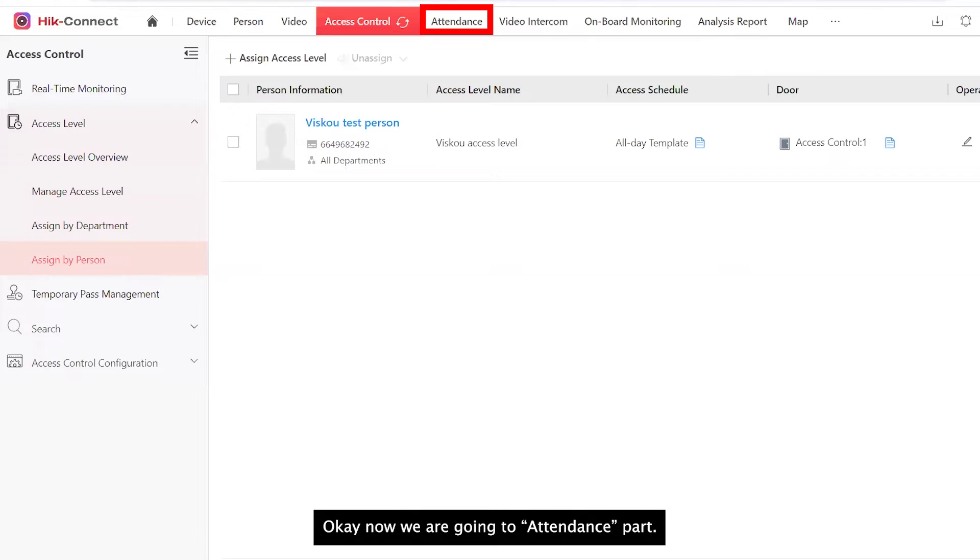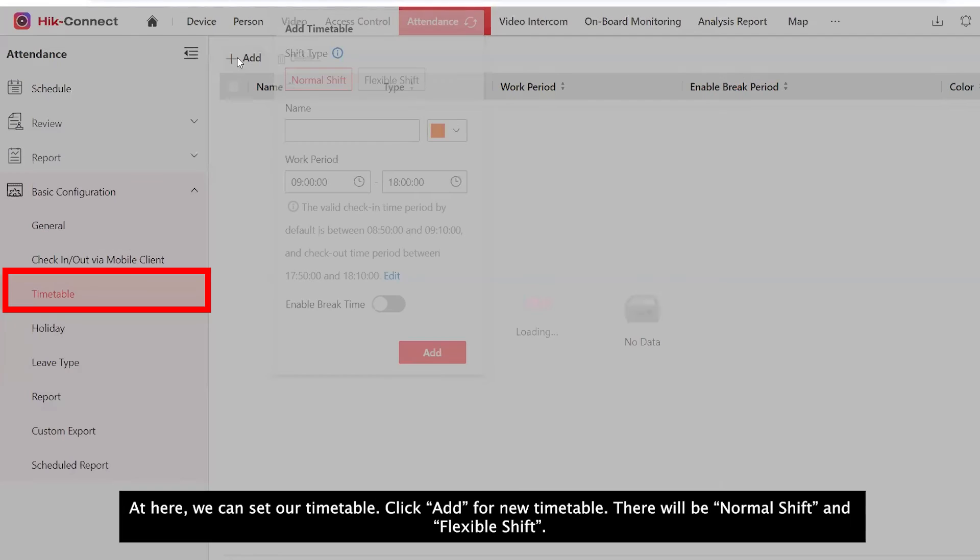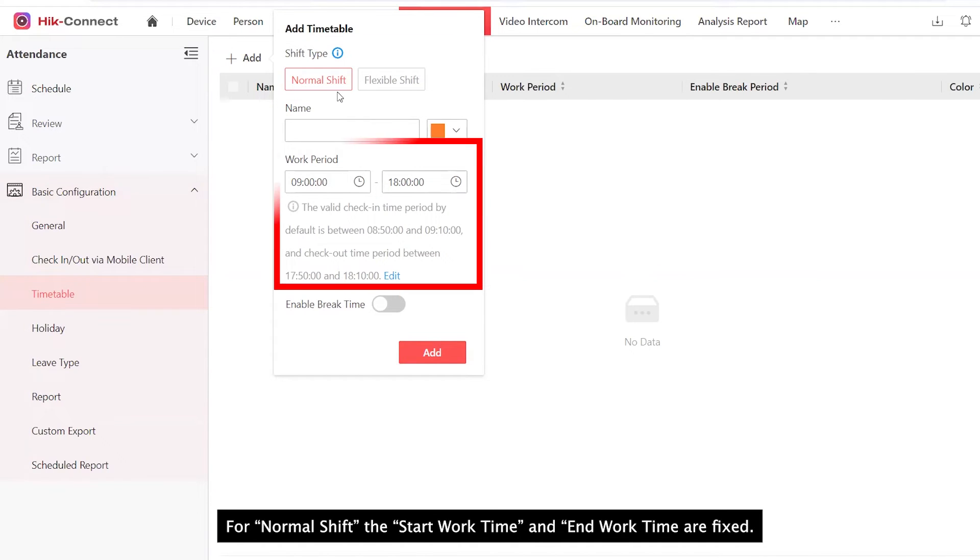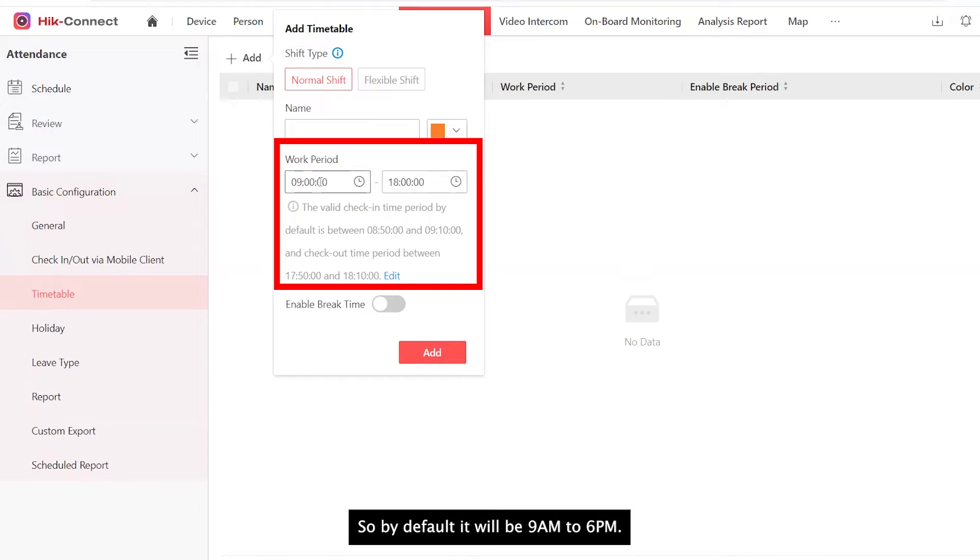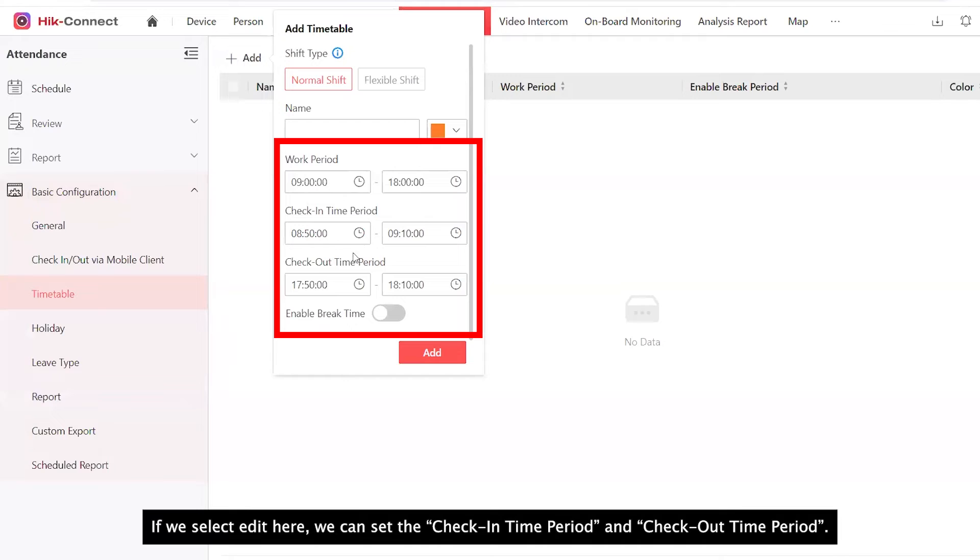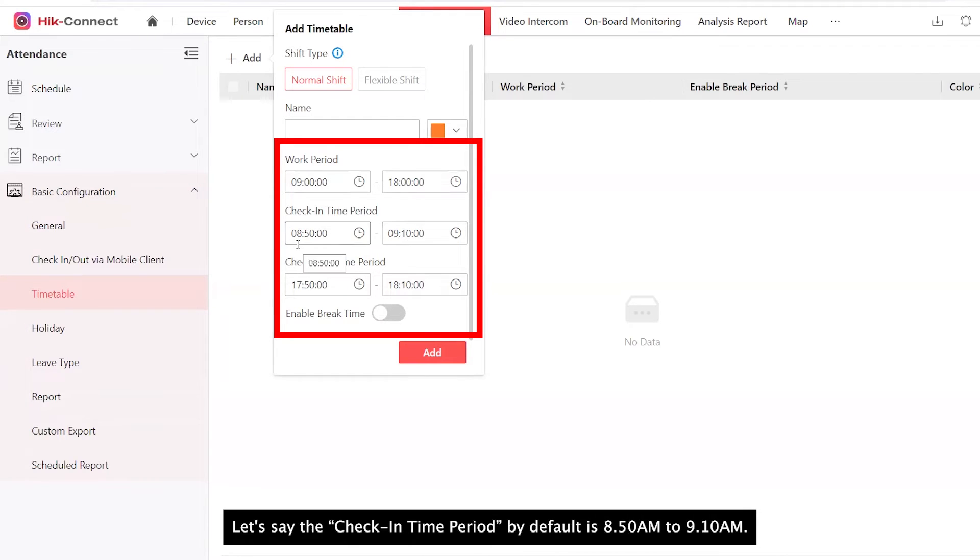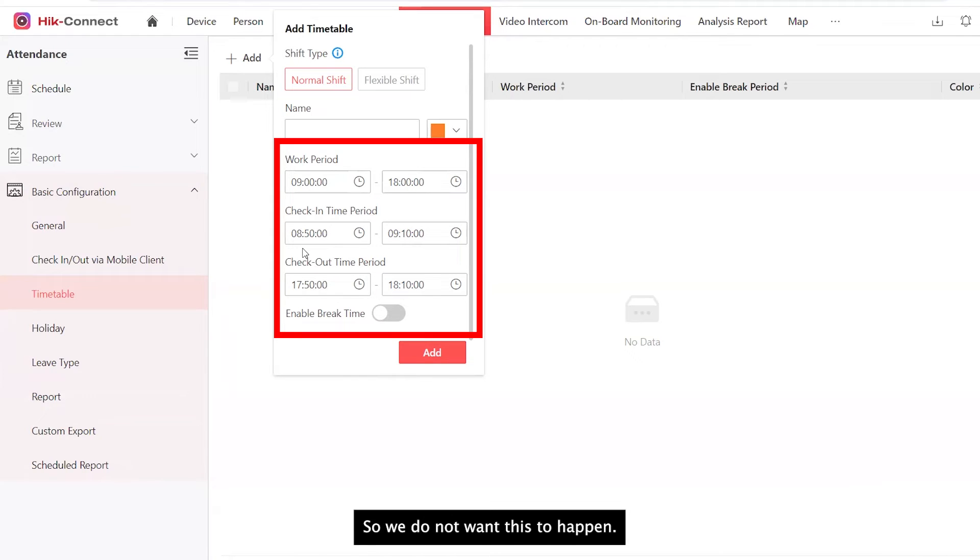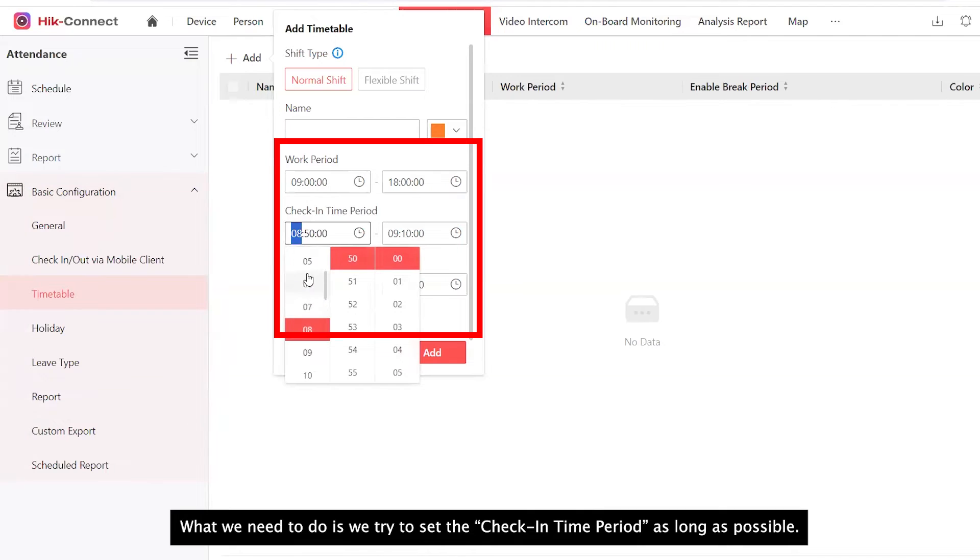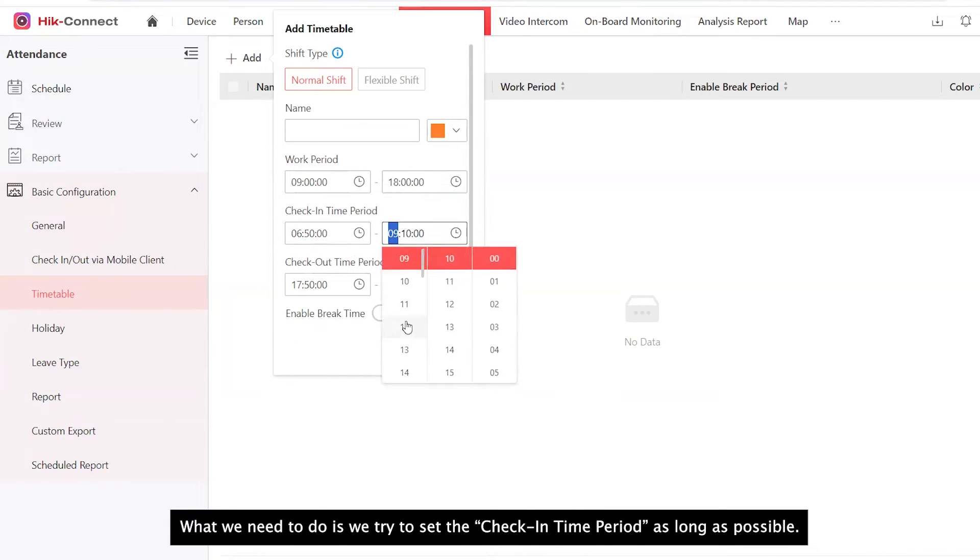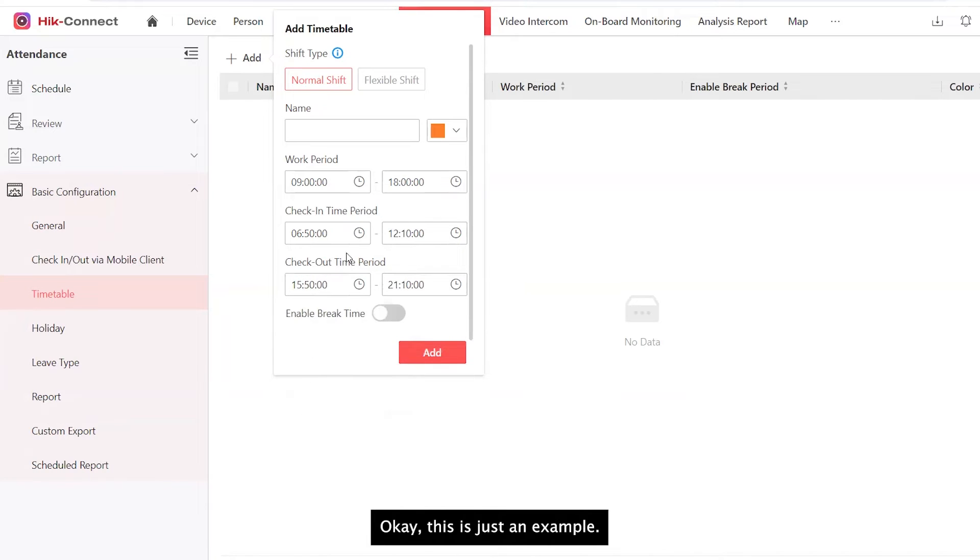Now we are going to the attendance part. At here, we can set our timetable. Add a new timetable. There will be normal shift and flexible shift. For normal shift, the start work time and end work time are fixed. By default, it will be 9 to 6. If we select edit here, we can set the check-in time period and check-out time period. So what is meant by this? Let's say the check-in time period by default is 8:50 to 9:10. If a staff check-in at 8:30, 8:30 is not within 8:50 to 9:10, so the check-in record will not be shown in the report. So we do not want this to happen. This is just an example.